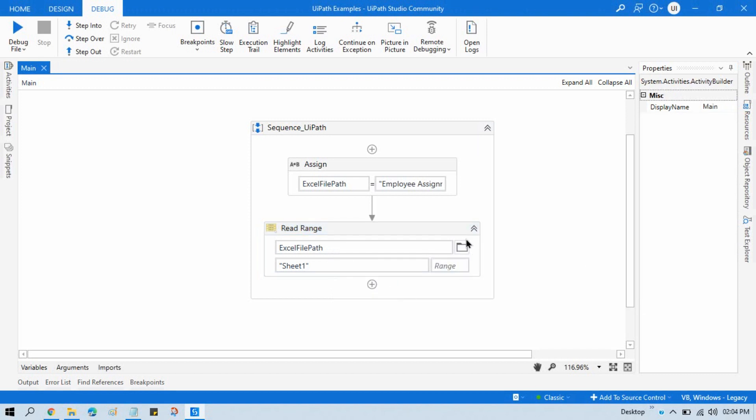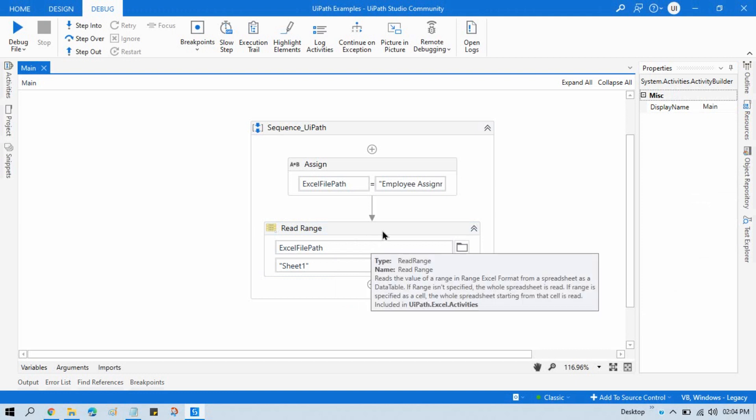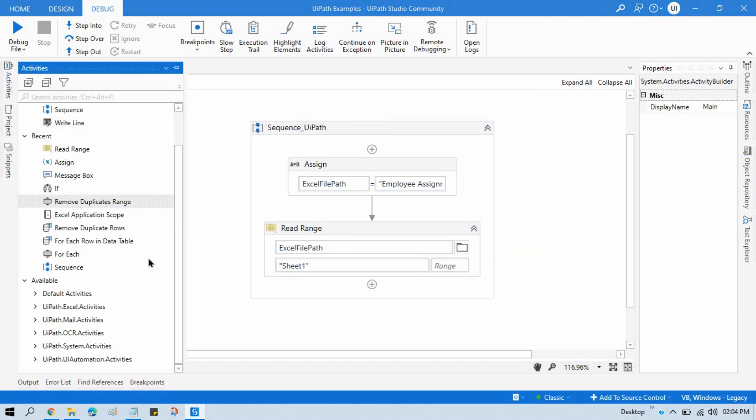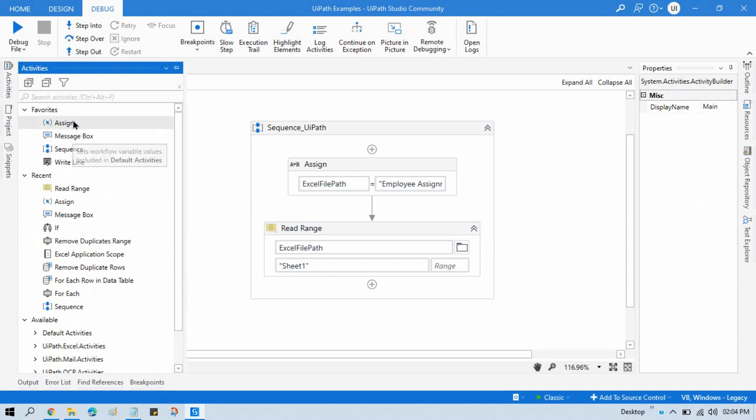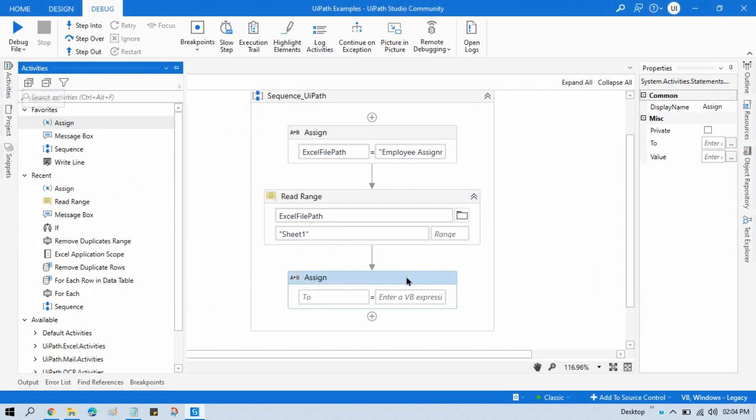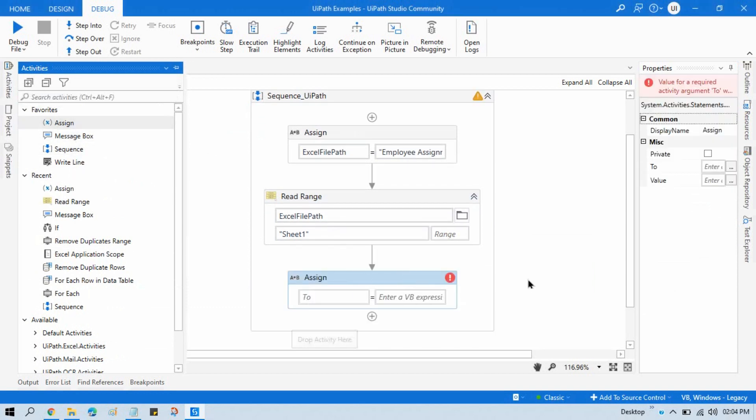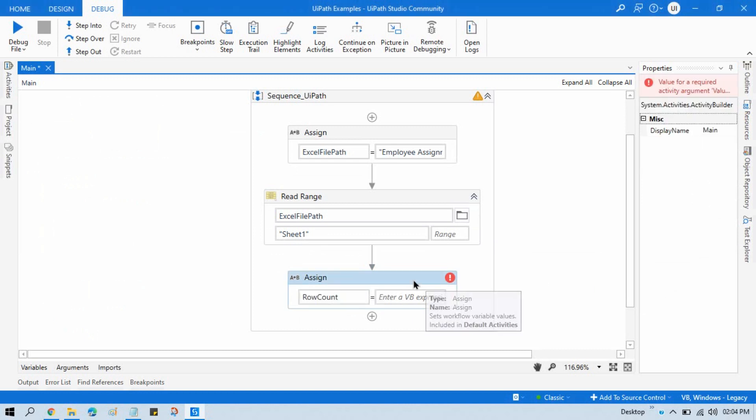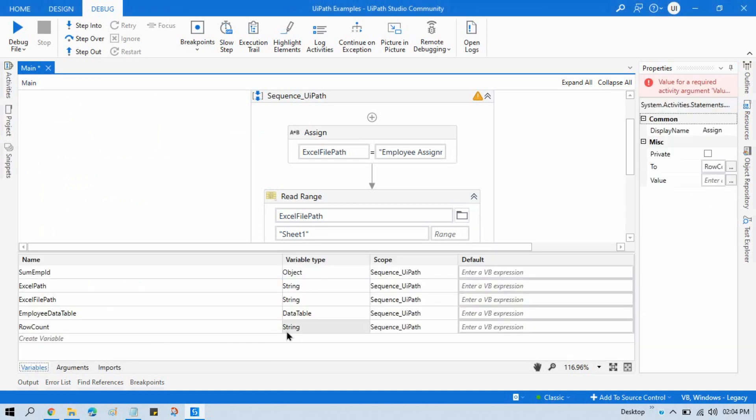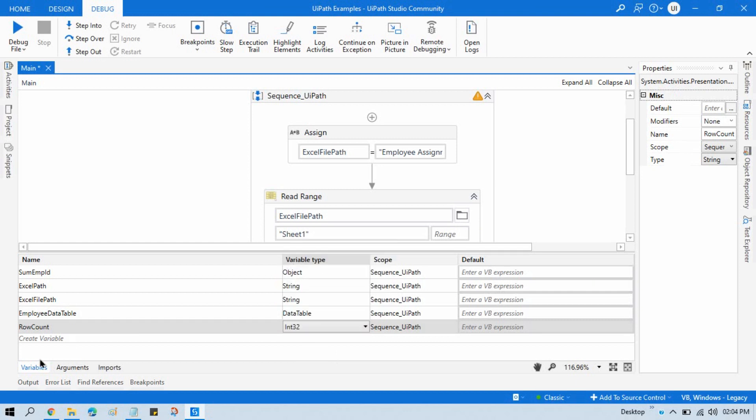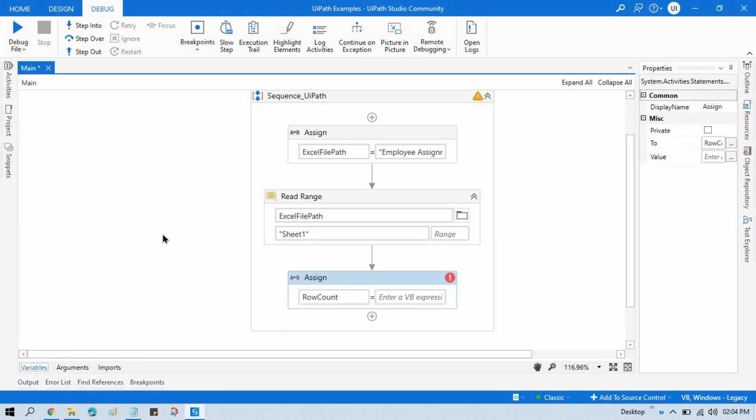Now let me take one Assign activity again so that we can get the count. This is the main - let me create one variable, control K, and this is for row count. And this row count is integer.